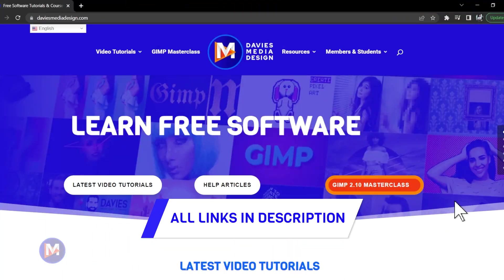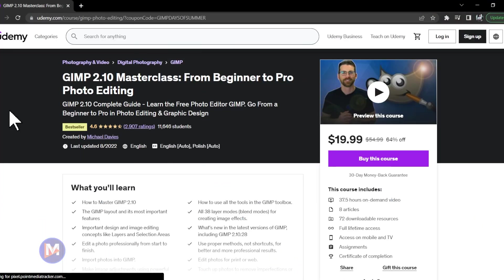You can find links to any of my resources in the description of the video, including to my website where you'll find more tutorials and my GIMP 2.10 Masterclass from Beginner to Pro Photo Editing on Udemy. Thanks for watching, and I'll see you next time.